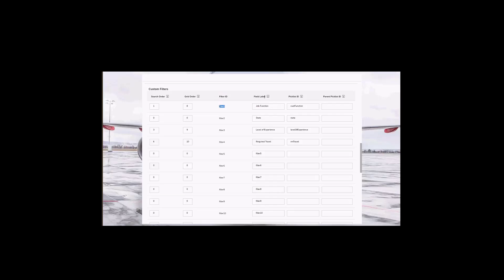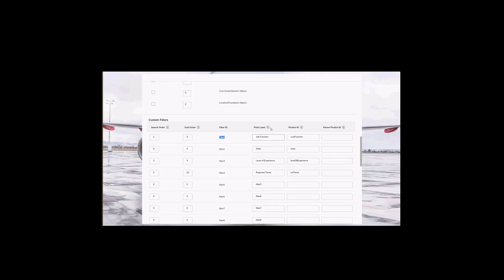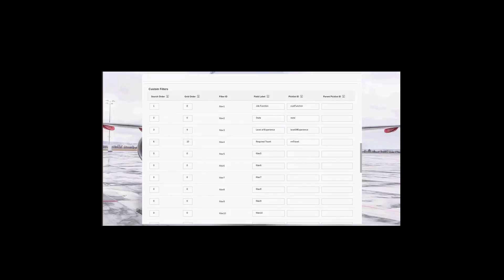The field label determines the label of the field that will be visible in the career site. Because these are custom fields, you need to provide a label — that is different from standard fields which already have a label provided. The picklist ID specifies which picklist the field is going to use, and the parent picklist ID specifies which parent picklist the field is associated to.